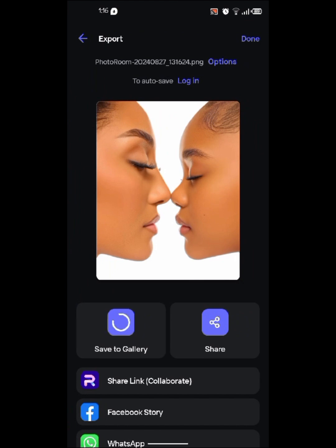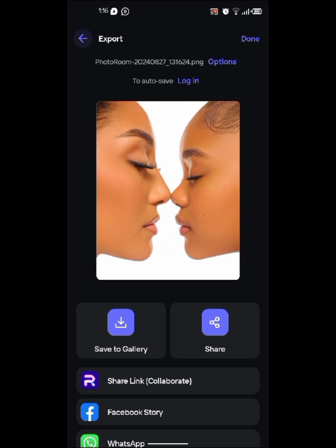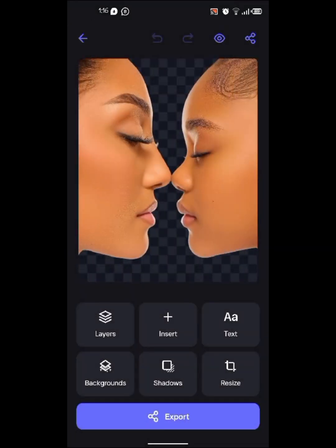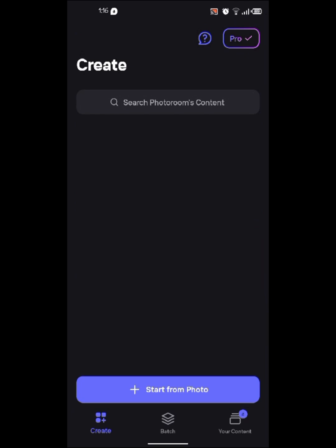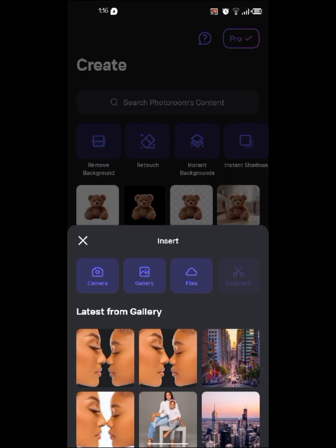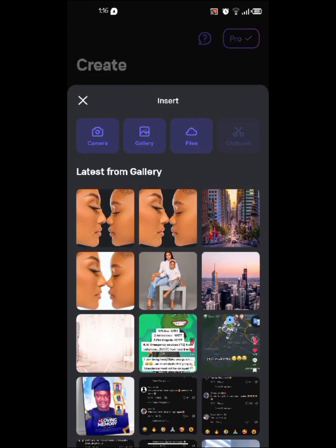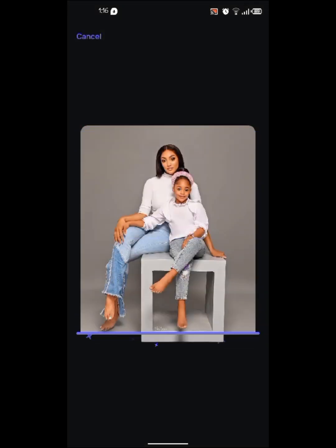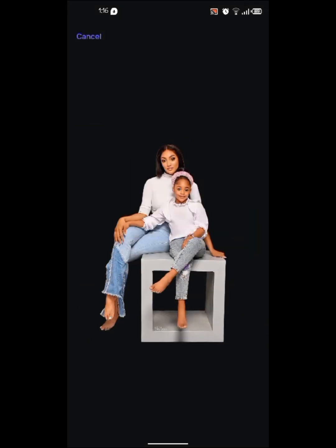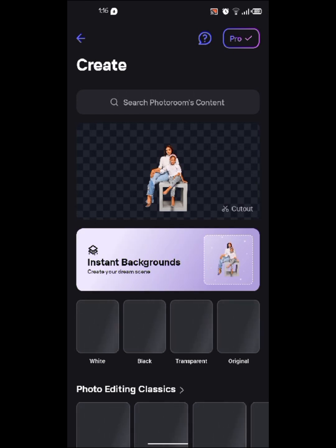Now we're going to add another photo. Go back again and we'll add the second photo we need, which is this one. It's going to automatically clean it with full quality, and you click on transparent, and it's going to export the file to your gallery.